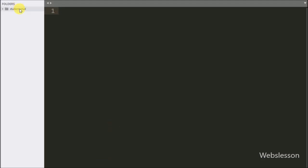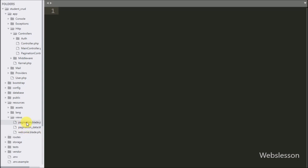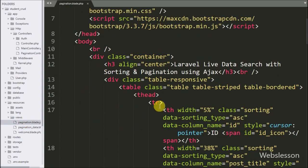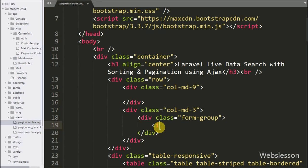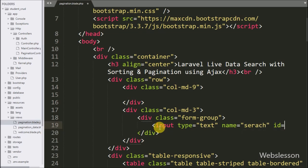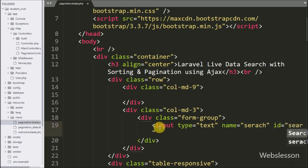For this we go to the pagination.blade.php file and in this file we define a text box for entering the search query. We write input type equal to text, name and id equal to search. The user can search their query using this text box.